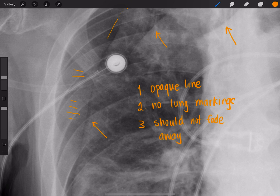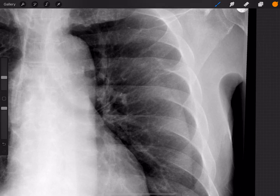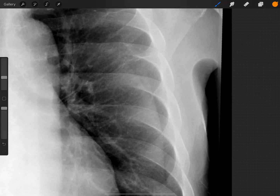Let's take a look at another example — this is the second case. What would you say about this one? Is this a skin fold or is this a pneumothorax? This is a skin fold again, and not a pneumothorax.